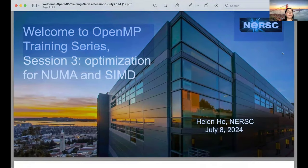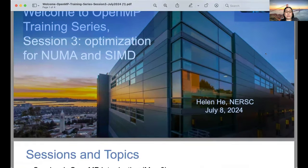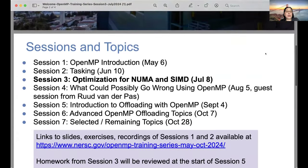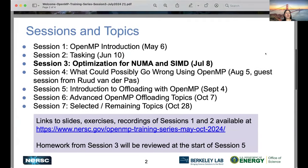Welcome everyone. Today is session three of Optimization for New Developers of the OpenMP training series.